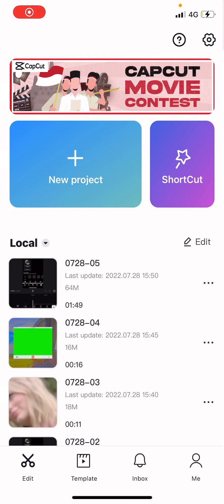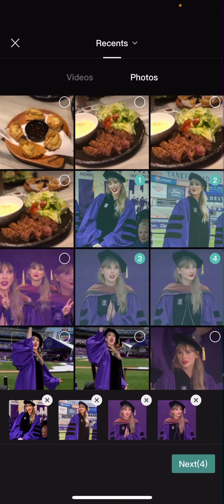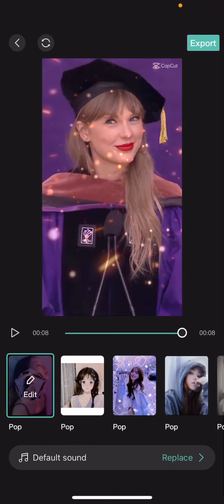Hey guys and welcome back to this channel. In this video I'll be showing you how you can easily combine photos into a really cool edit on CapCut. Go and press Shortcut and select some pictures. The Shortcut panel is over here, so I'll be right back after selecting those photos. I'm just going to press Next.